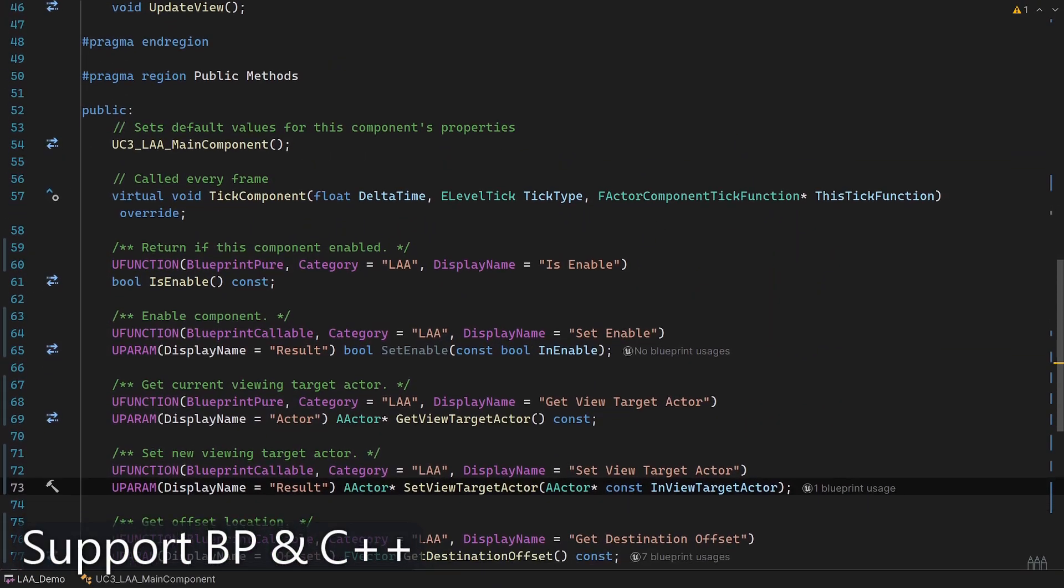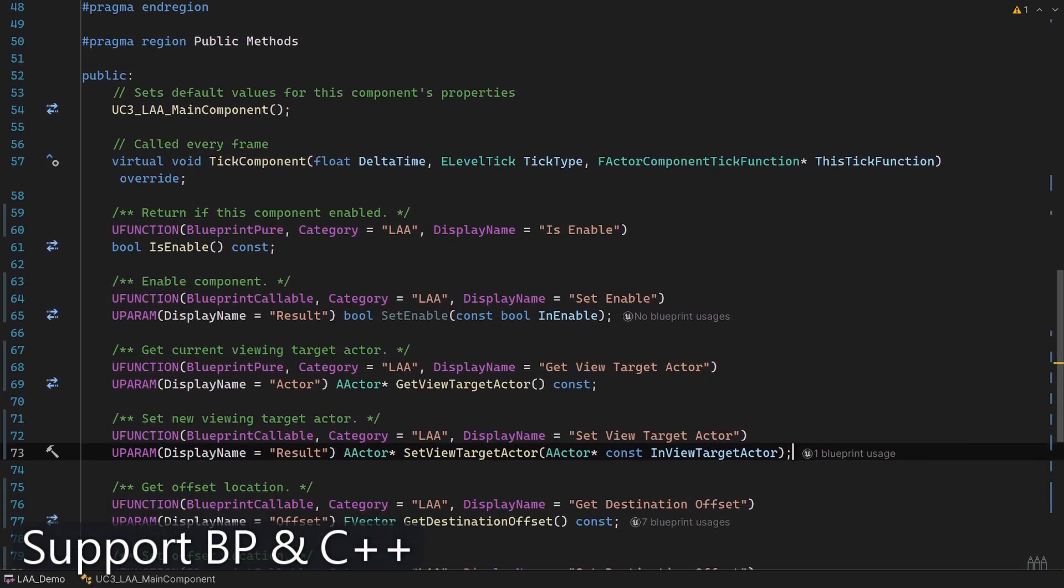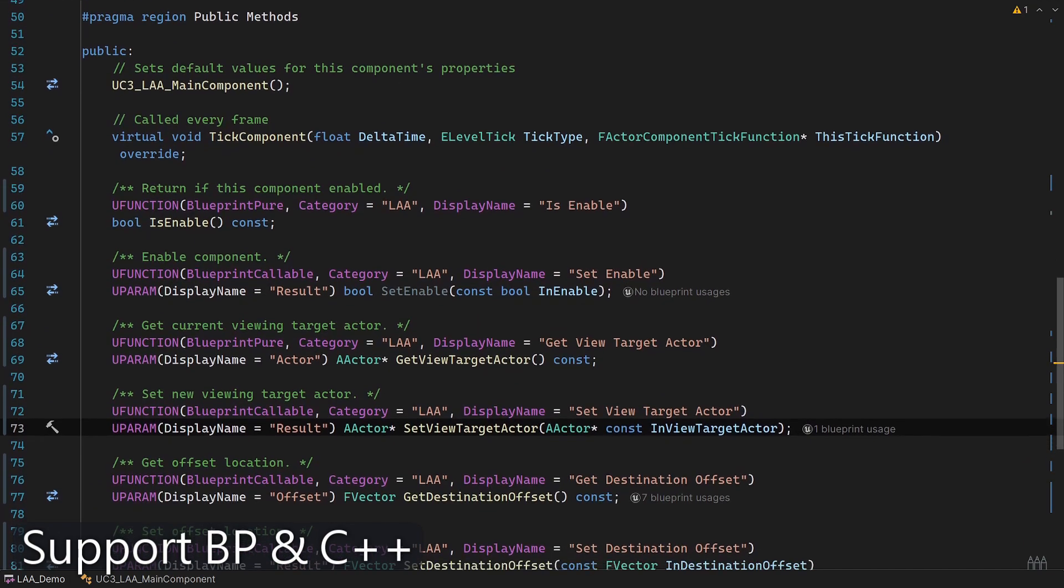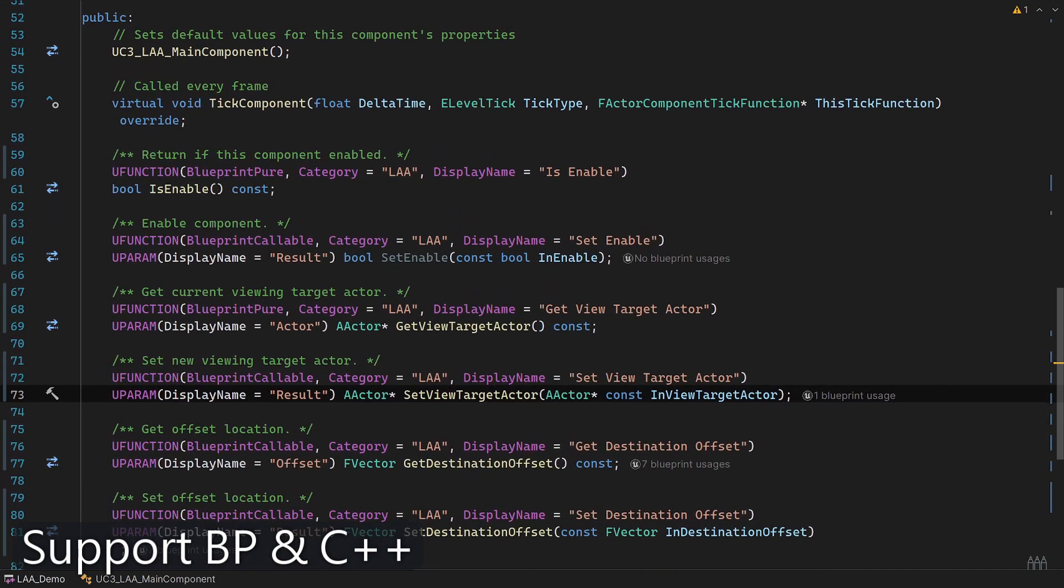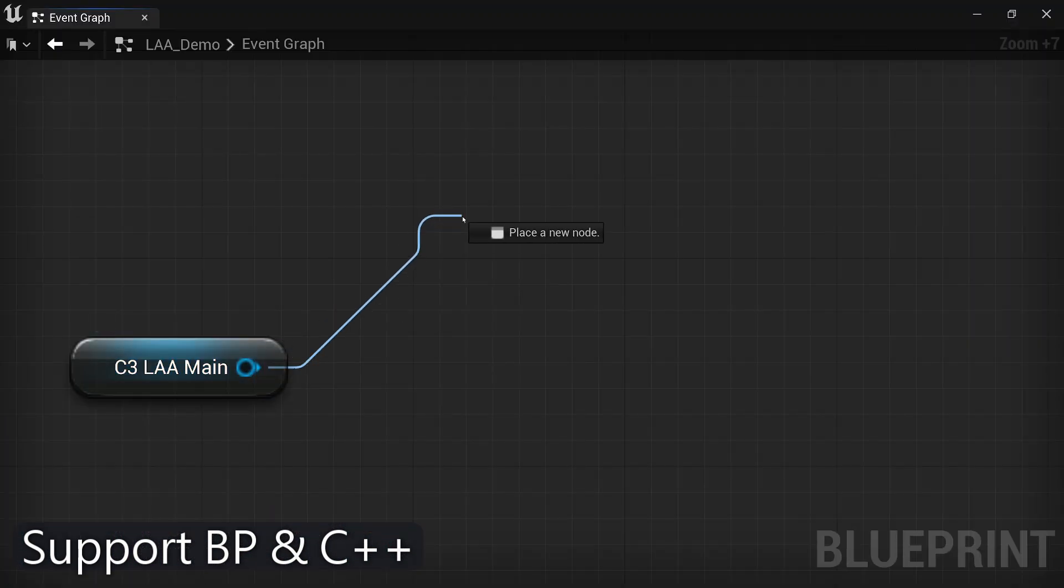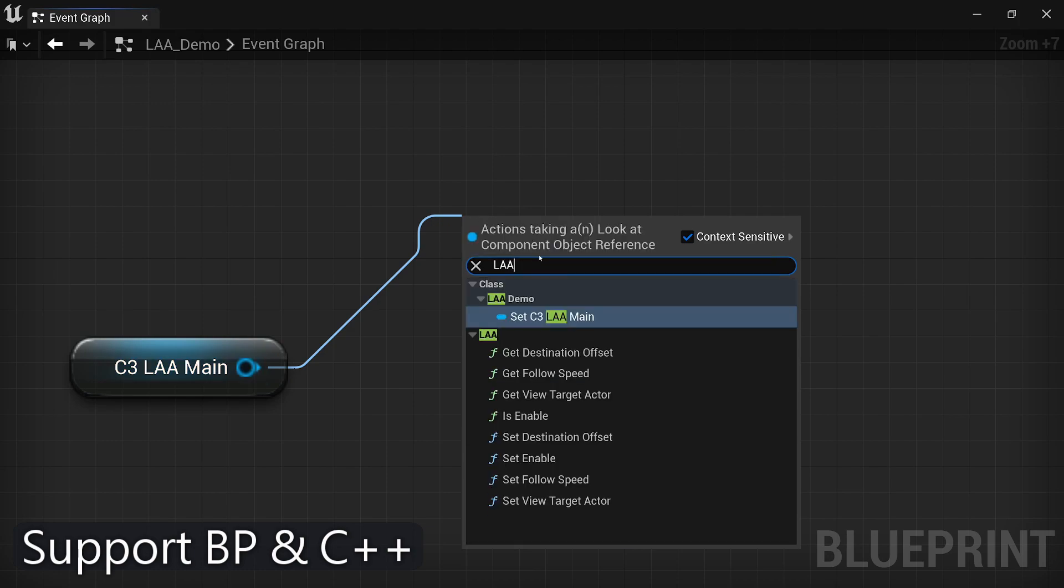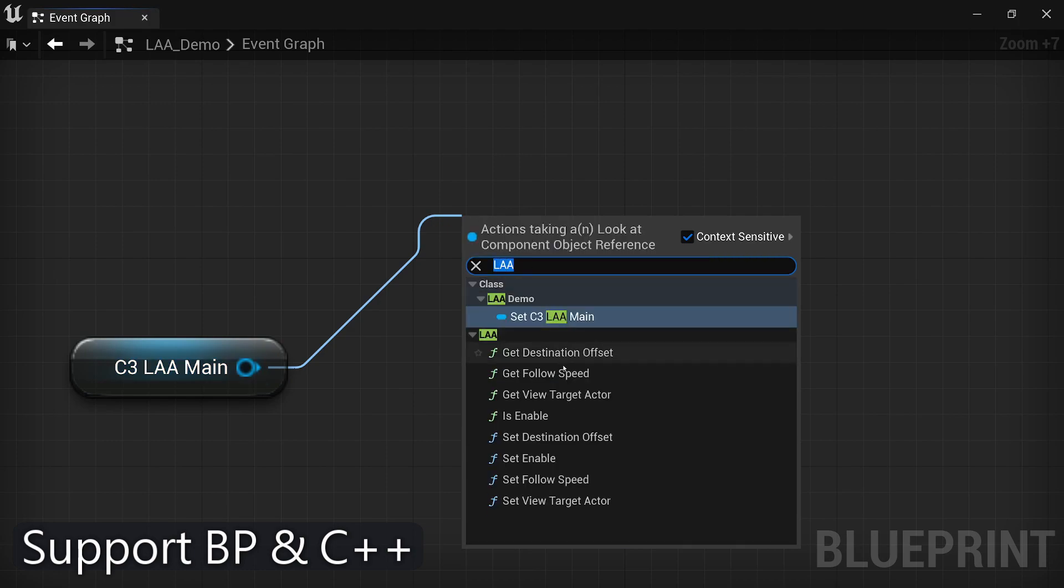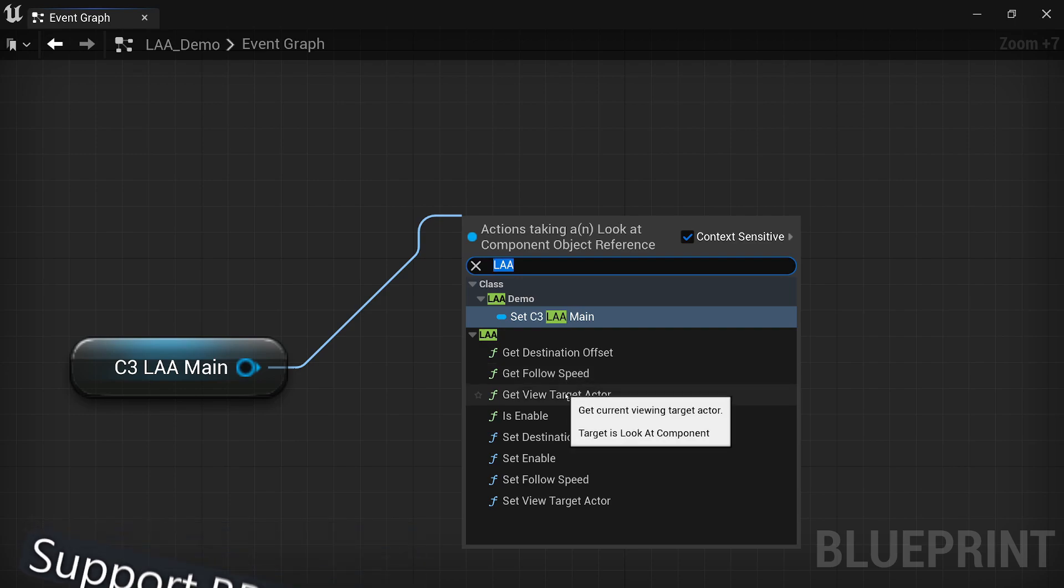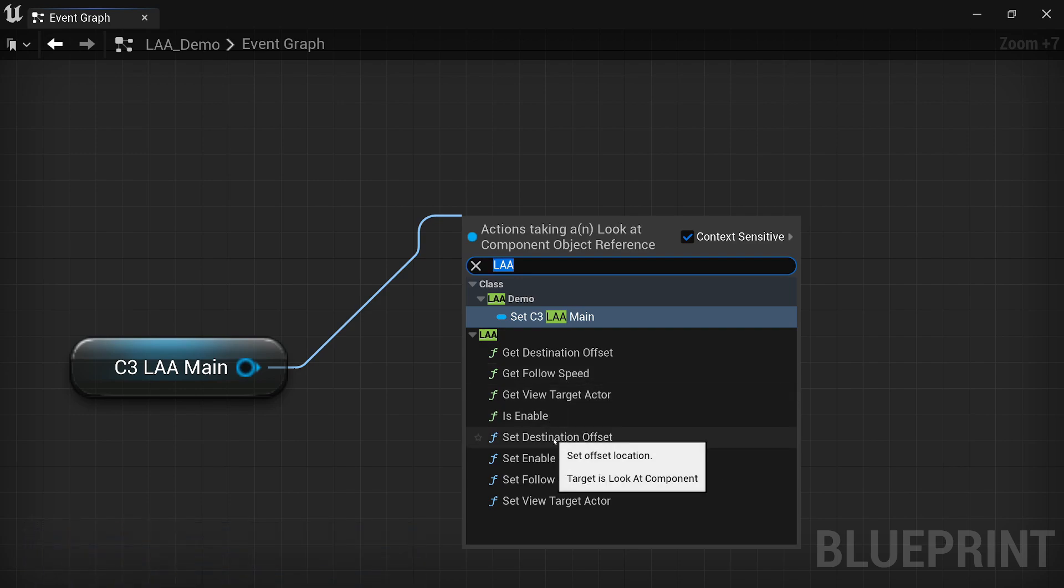The Look at Actor plugin provides flexibility by allowing you to access and modify all its features in both Blueprints and C++. This means you can easily customize and adapt the plugin to your specific project needs, whether you prefer working with visual scripting or delving into the code.